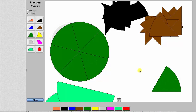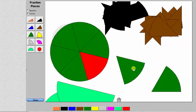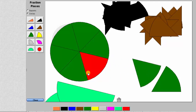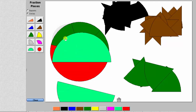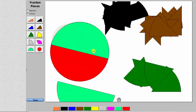Because three-sixths is equal to three copies of one-sixth, to model the fraction three-sixths we need three green pieces. Here's the model for three-sixths. We may also notice that three-sixths has the same value as one-half.